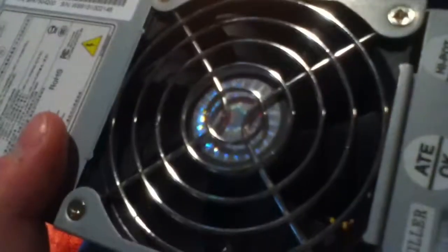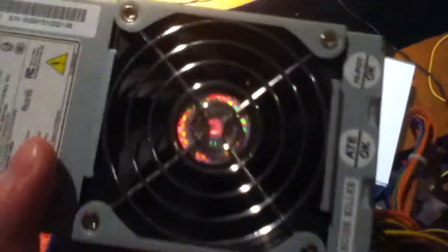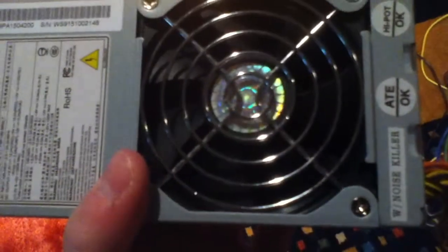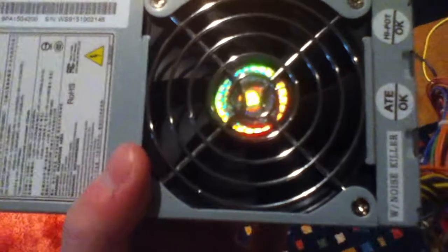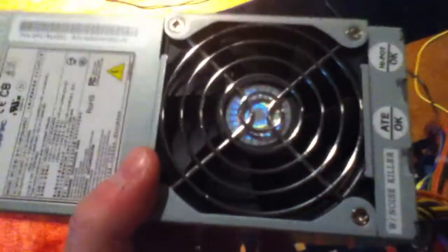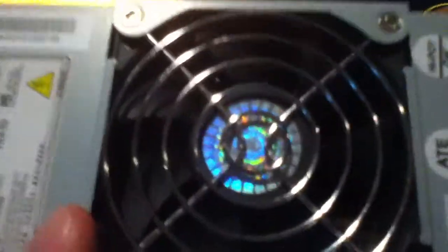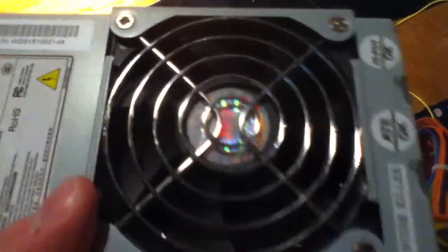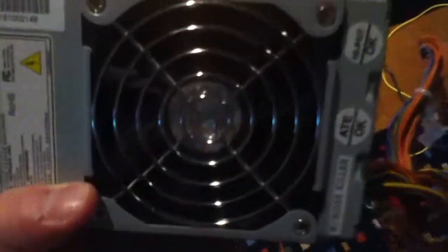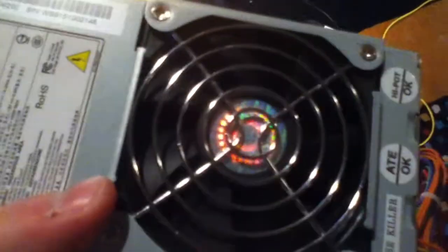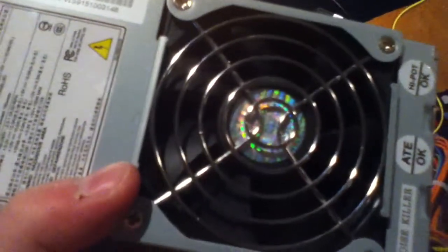I don't know if I said this in another video, but the fan in this actually initially died at one point, so I replaced it with a Cooler Master fan, as you can see by the shininess there, and it's been working ever since.